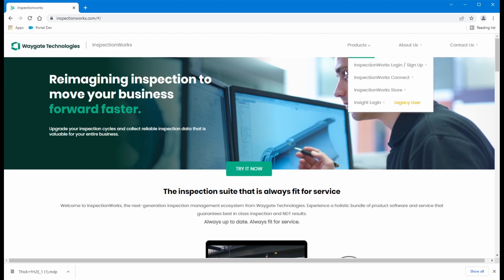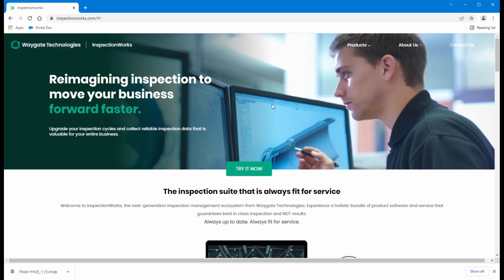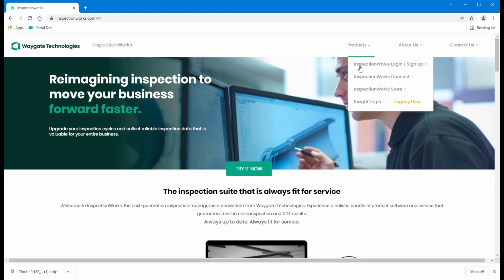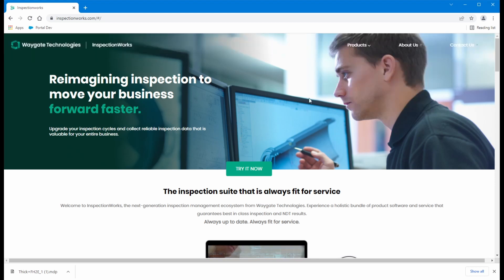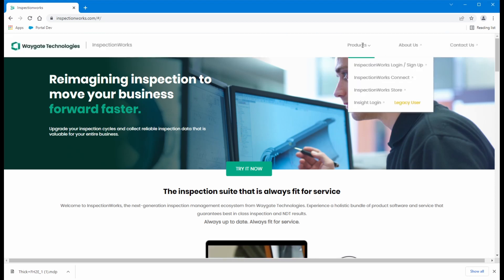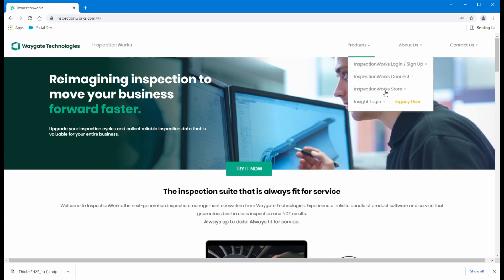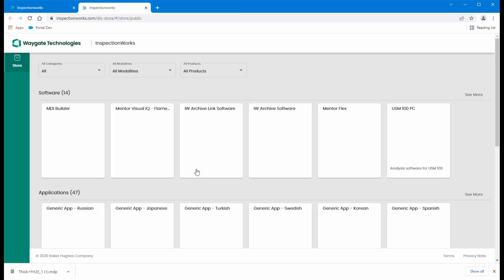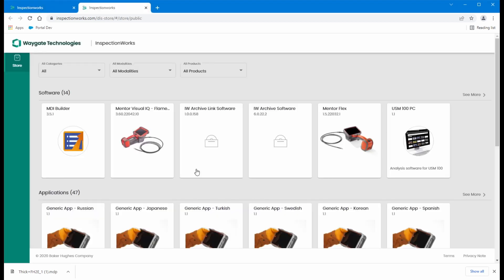Now if you don't have an account or you don't want to have an account right now, there's still a lot of useful things you can get to in here. So if you just come up to the products tab and go to the InspectionWorks store, that will take you to the public store for InspectionWorks. And this is where WayGate publishes apps for a number of our instruments.